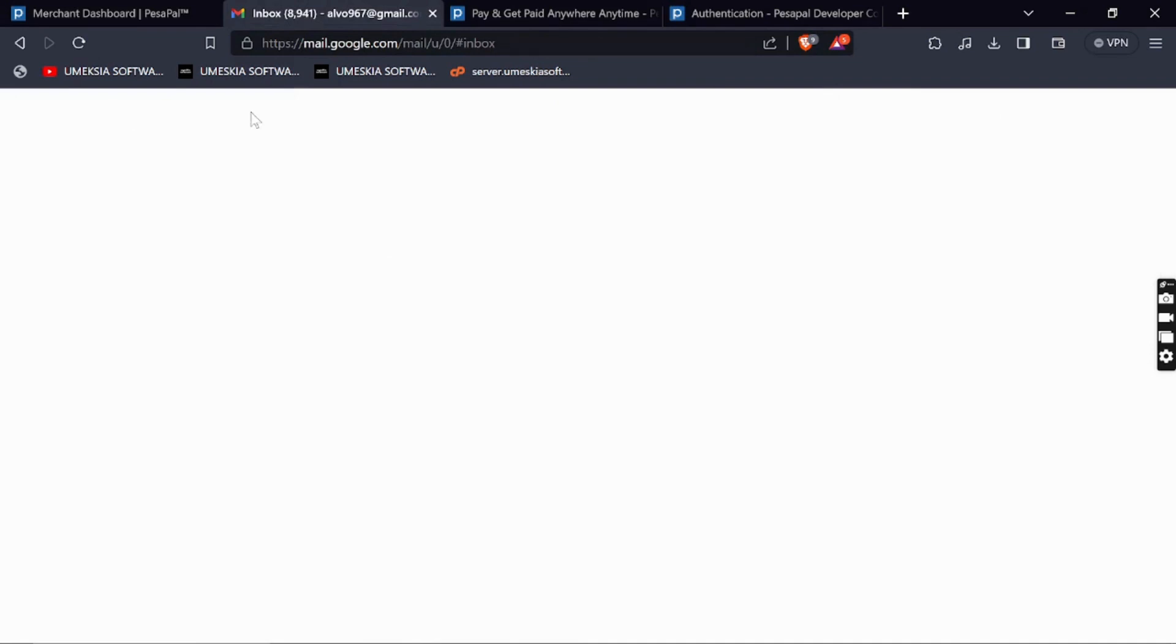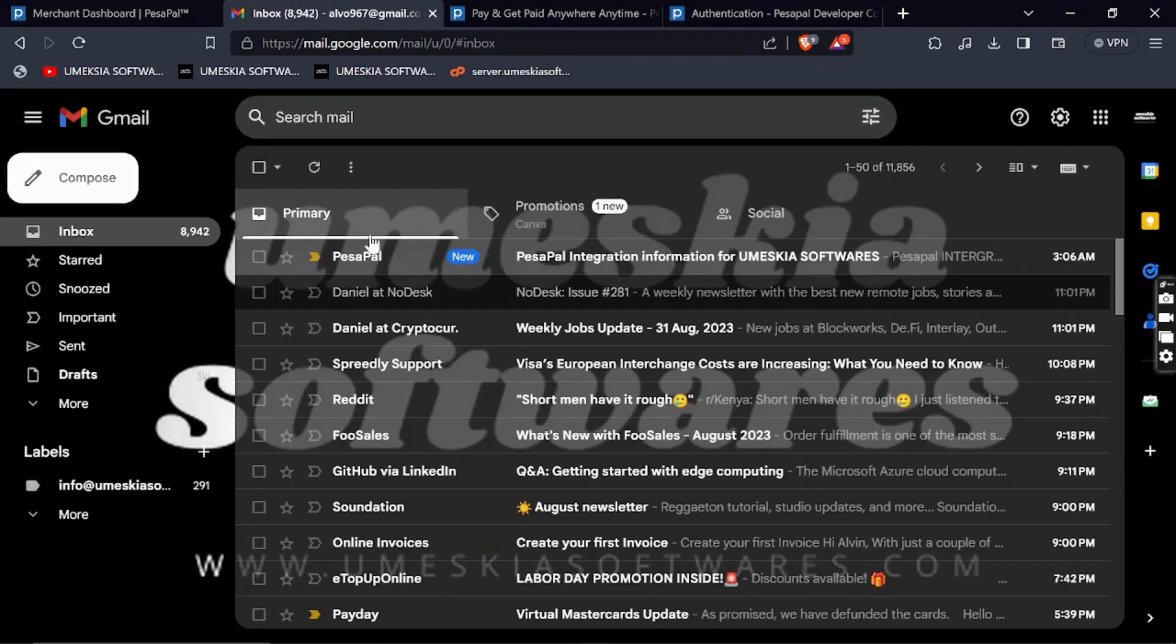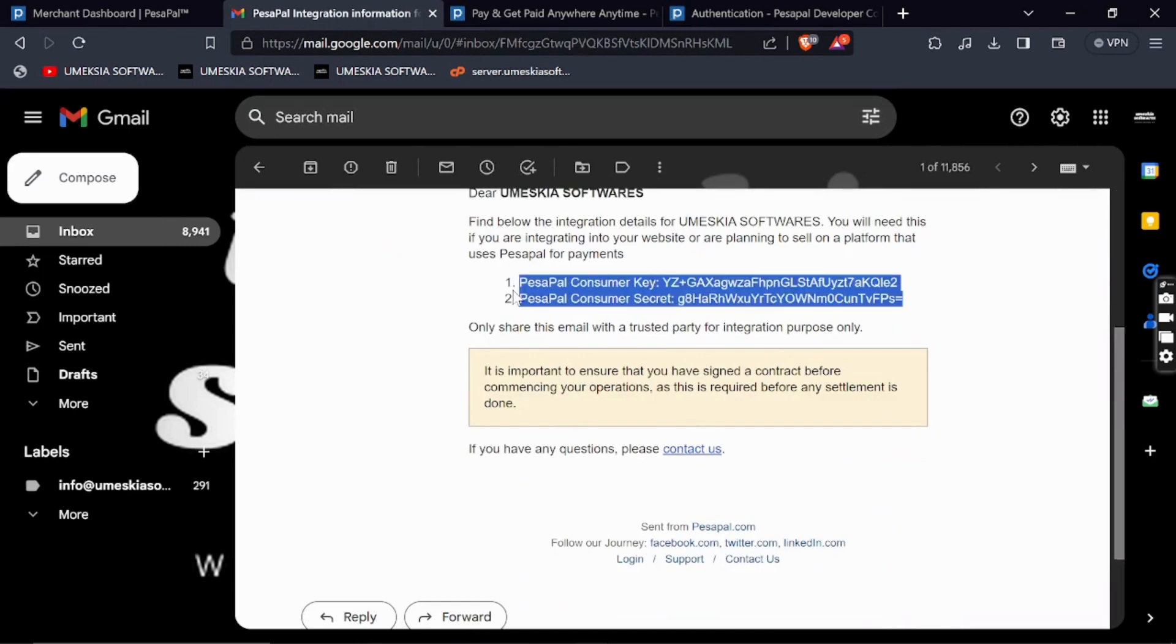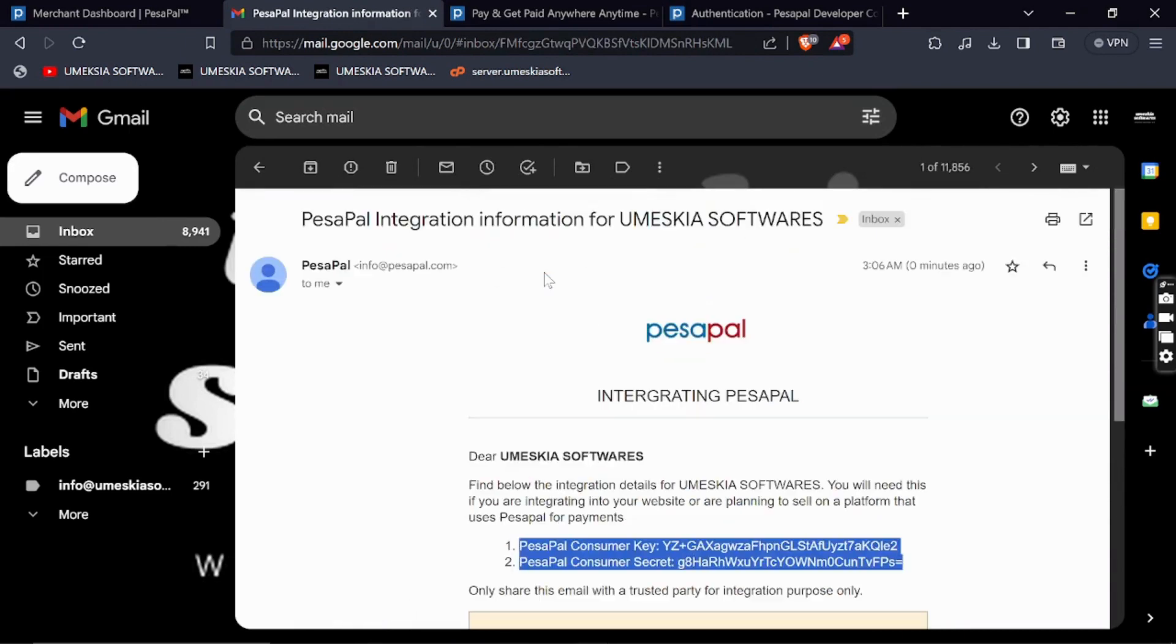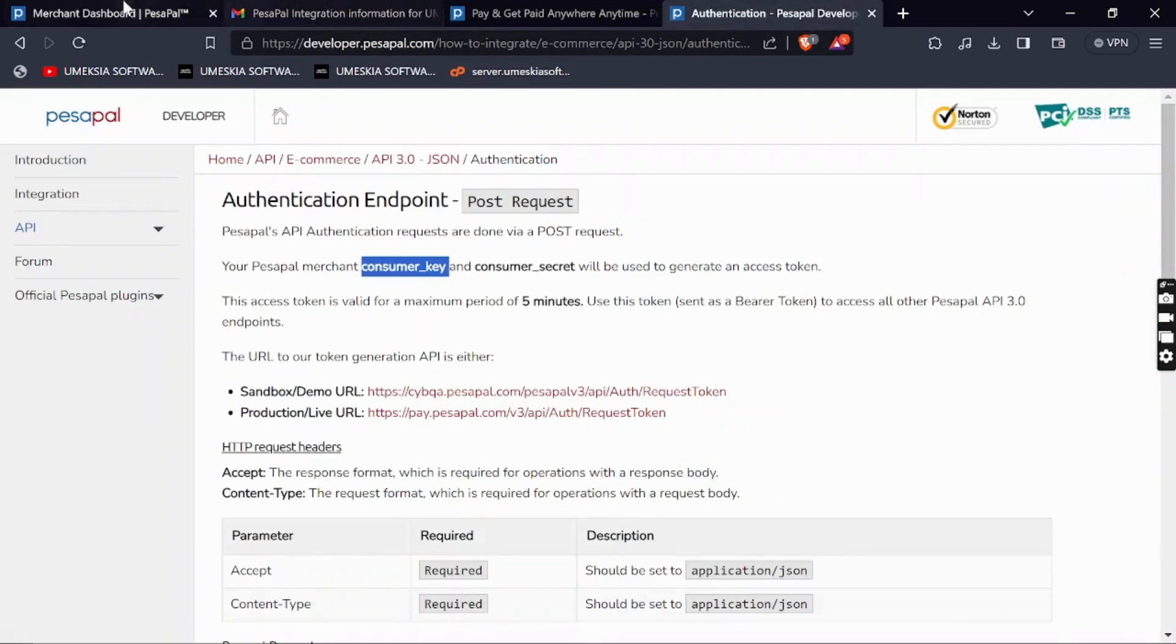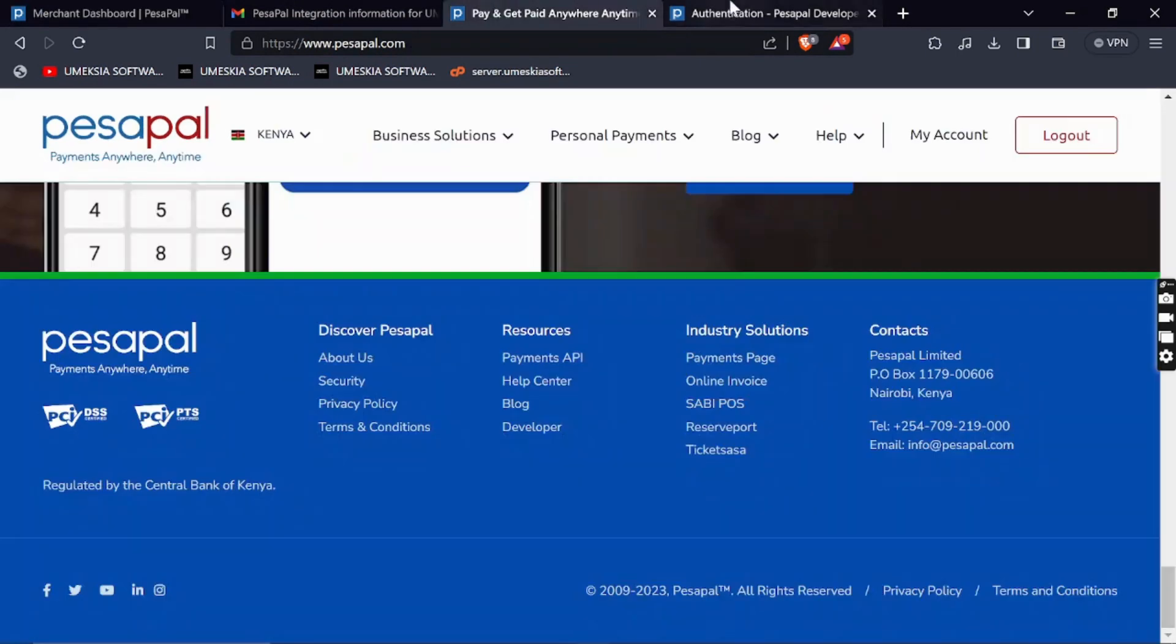This is what you'll get in your email from PesaPal. I'll click here and you can see I have my consumer key and consumer secret which I'll use to consume the API. We have the documentation, the consumer key, and consumer secret.